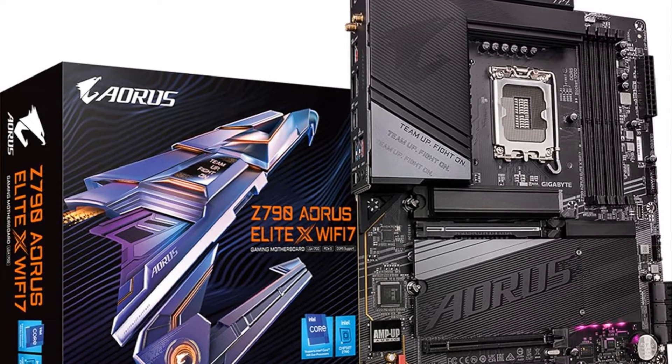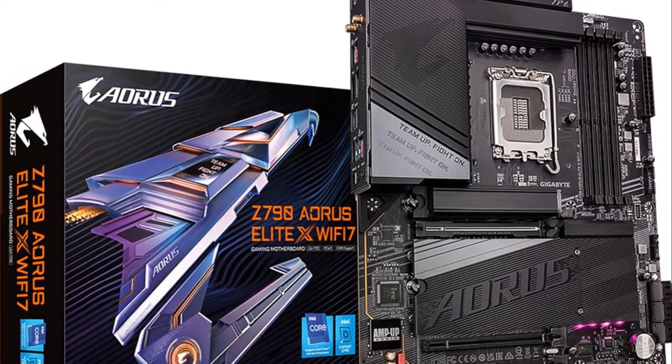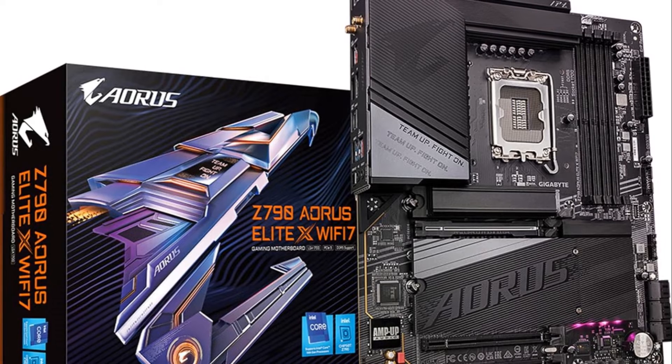If you want a feature-packed Z790 motherboard to build a powerful yet cool and quiet 13th Gen Intel system, the Elite X delivers.